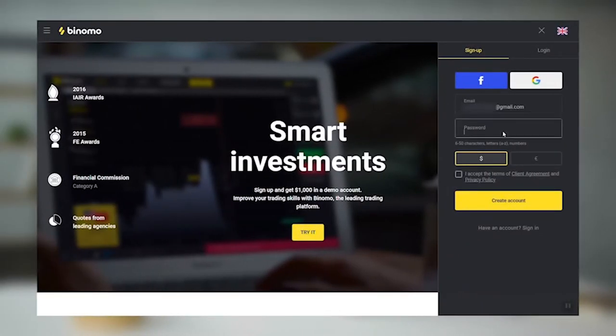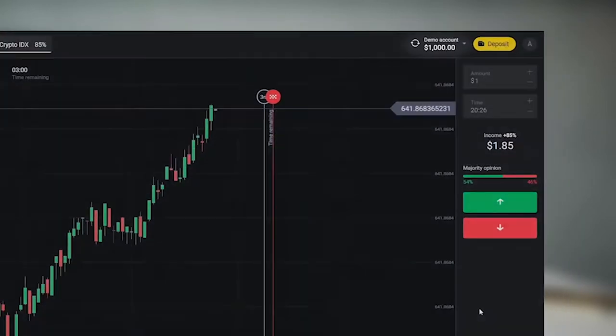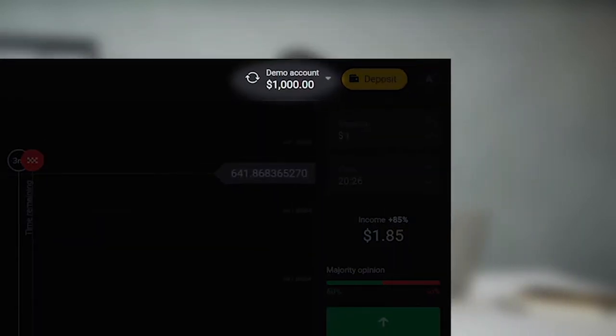Once you have signed up for an account, a demo account with $1,000 in it will become available to you. The platform provides this amount and it can be replenished when it runs out. The advantage is obvious — you can practice trading without incurring any expenses, learn how different trading strategies work, gain experience, and then you will be ready to try using a real account.